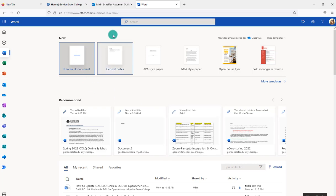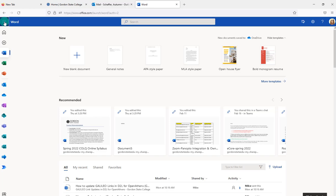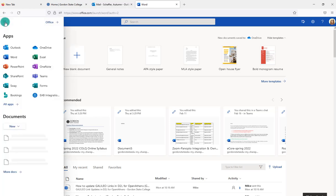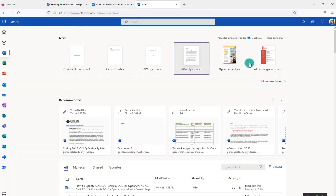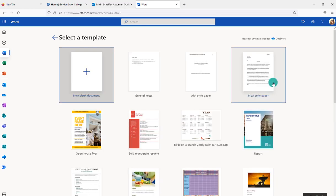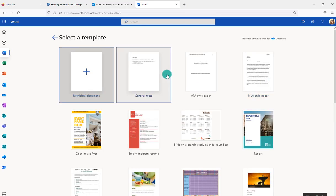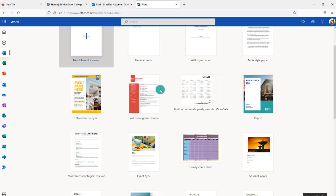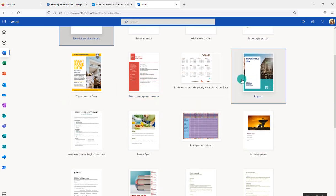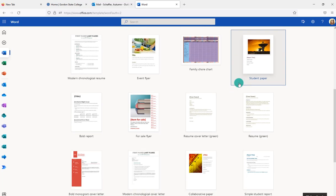If you log into your email from the web and you go to these options up here and you go to the Word application, then you can actually search more templates here and you can find particular templates that you might want to use to make it work for a certificate as well.